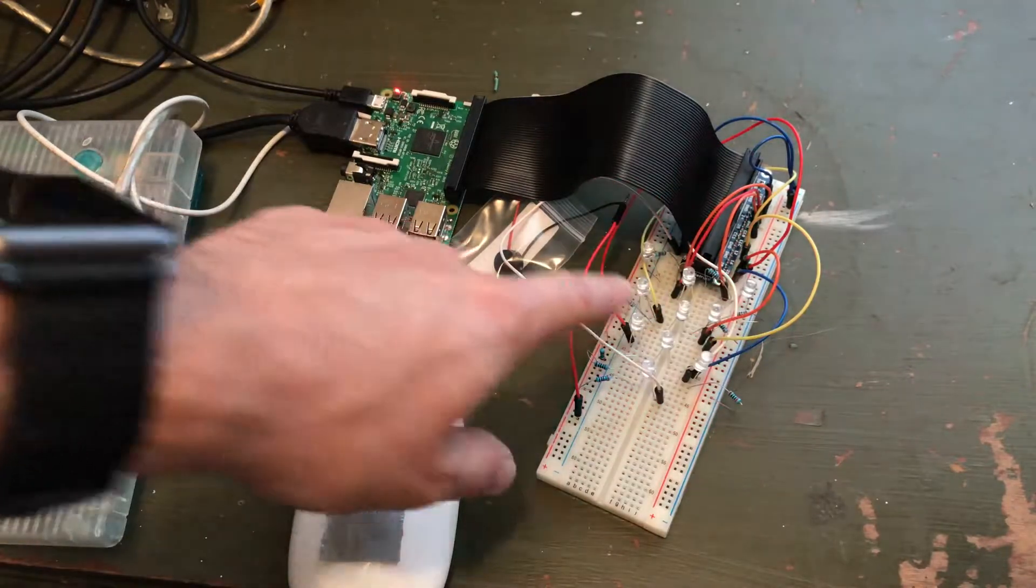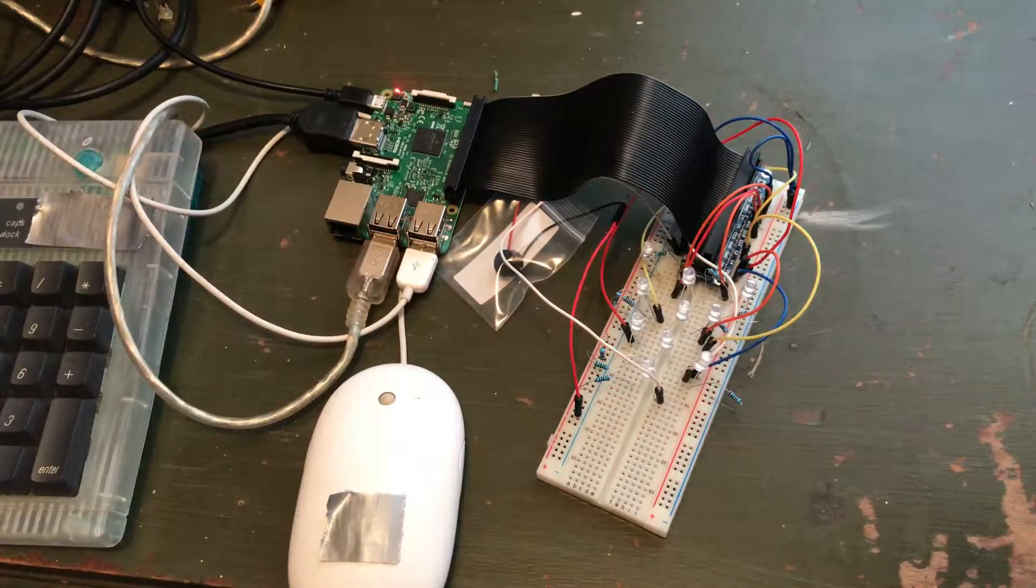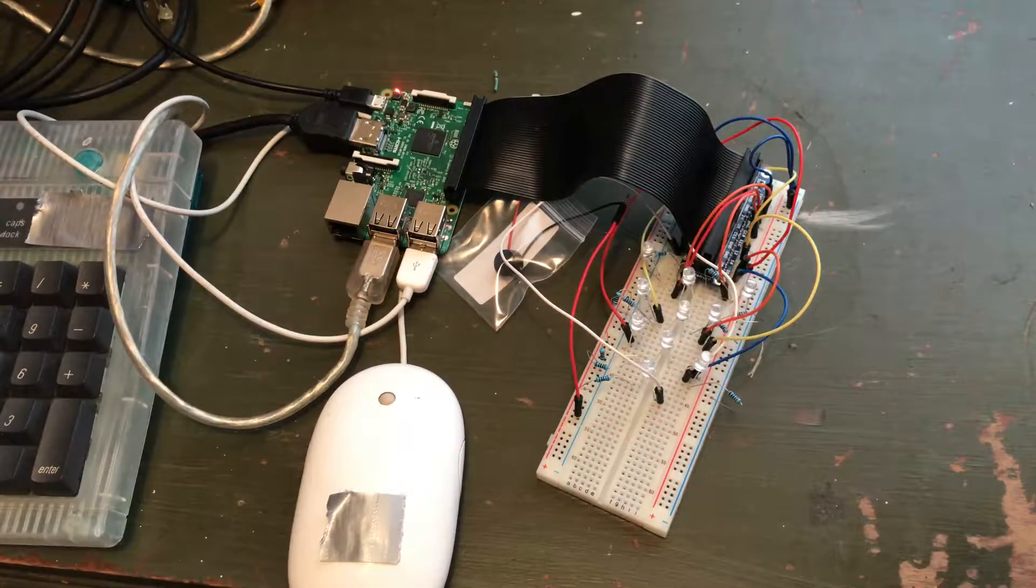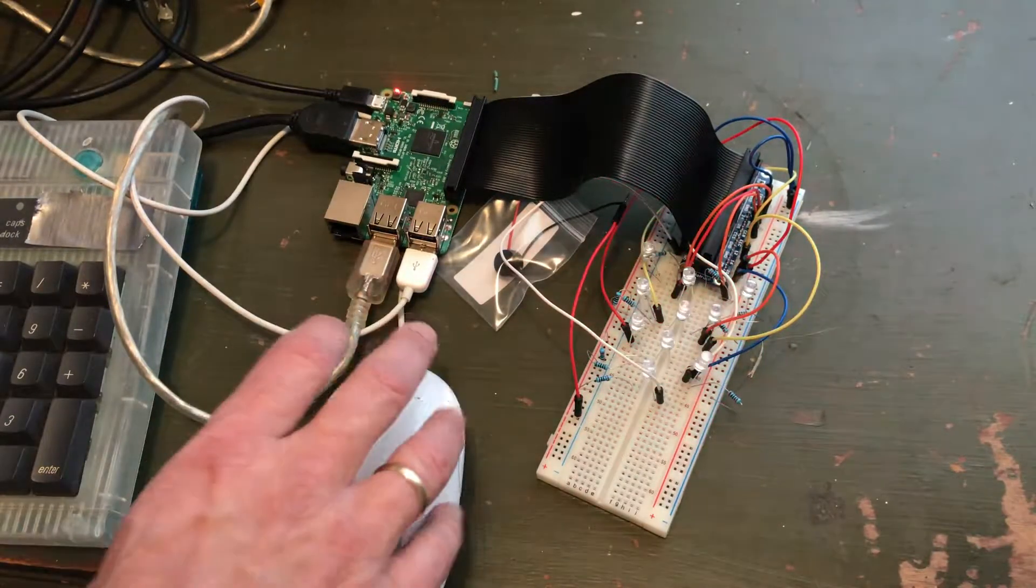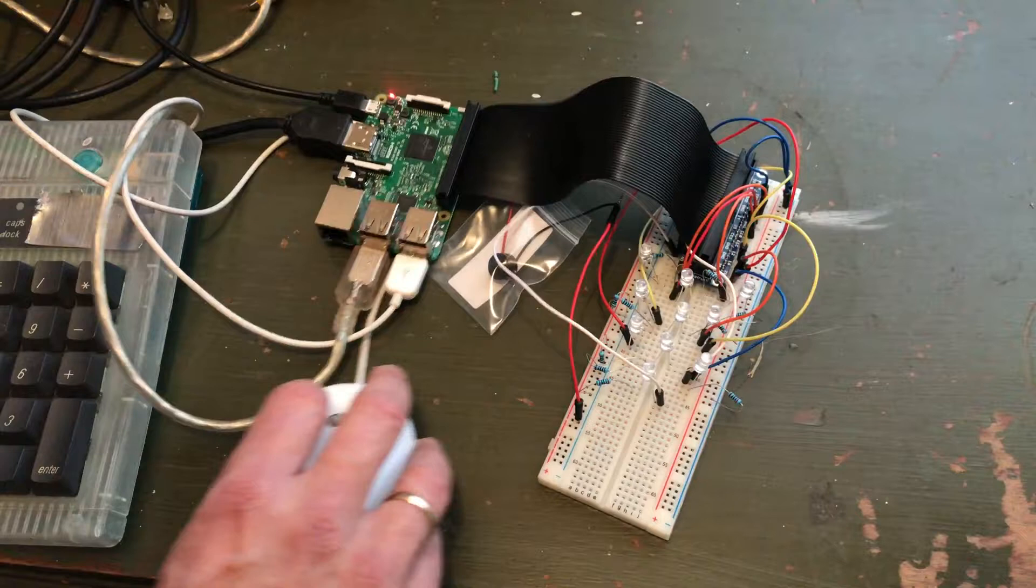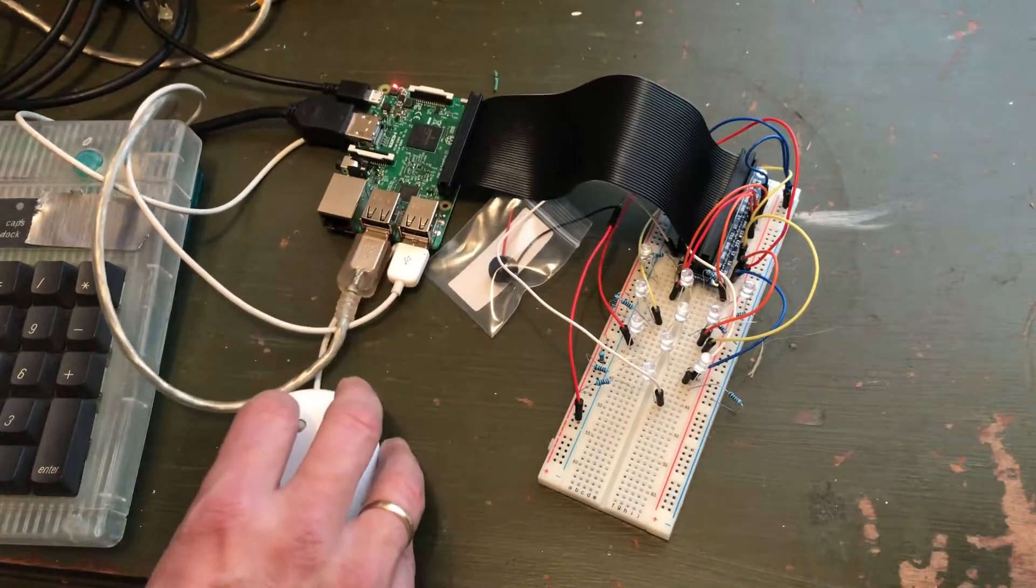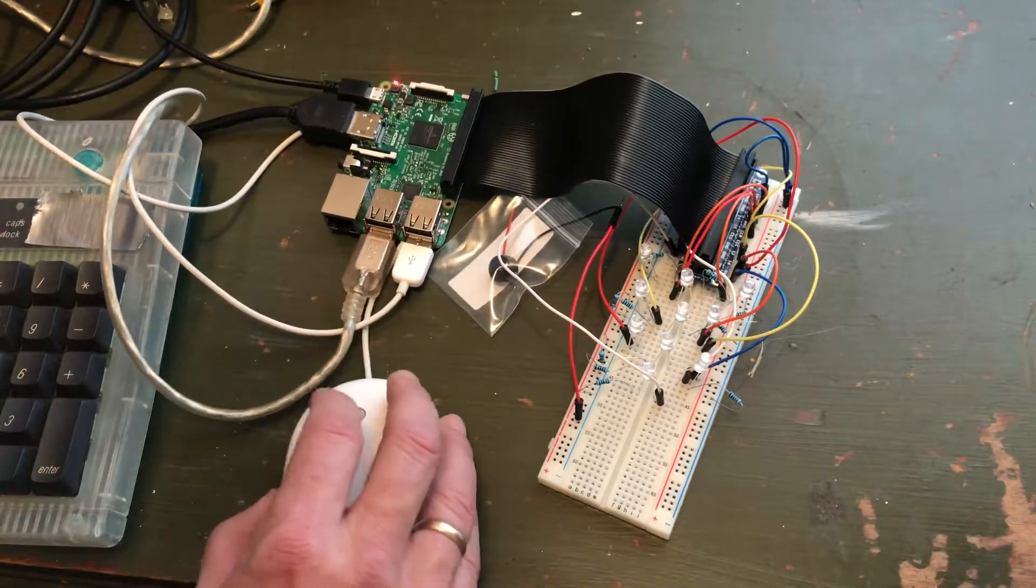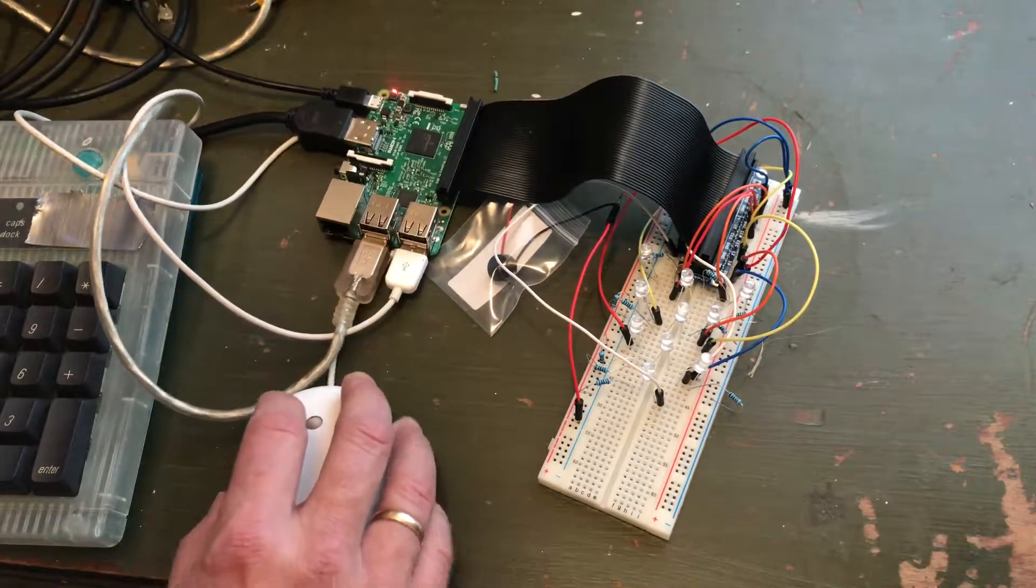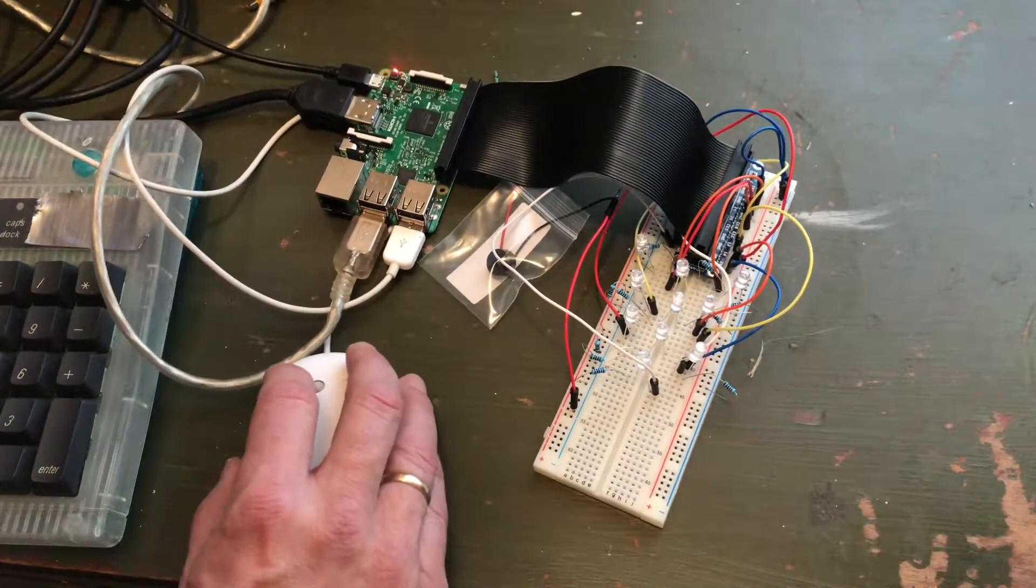So I got the code and printed it out. I had a code of 100 just so it wouldn't have to go through 999, 9999 in order to get to it.